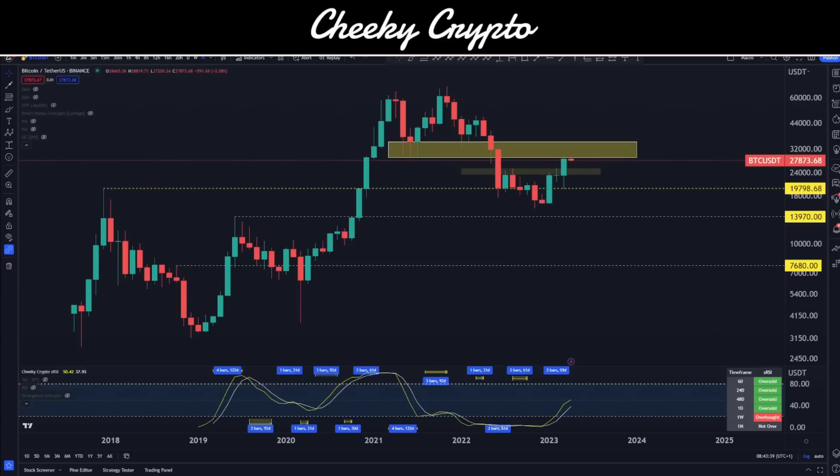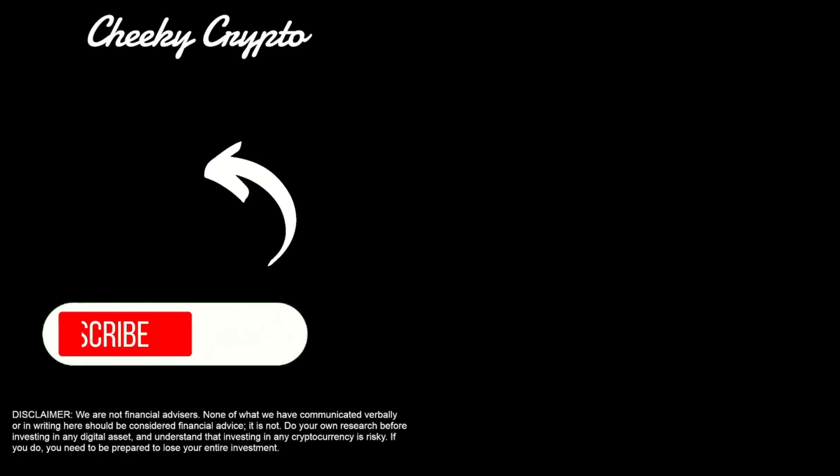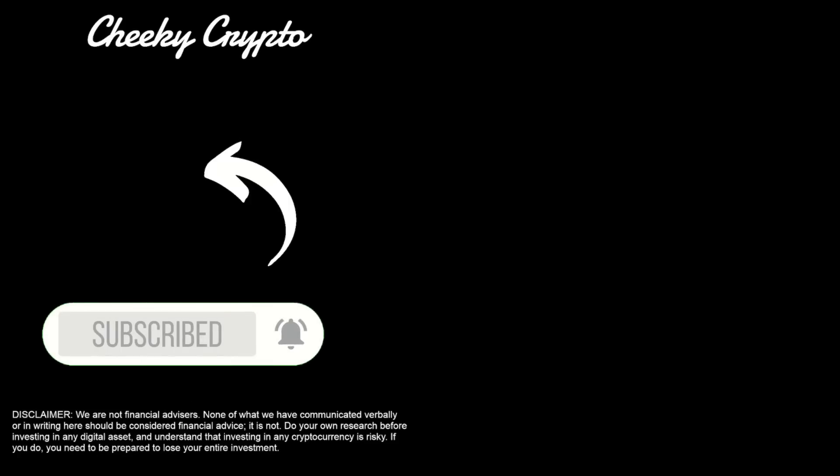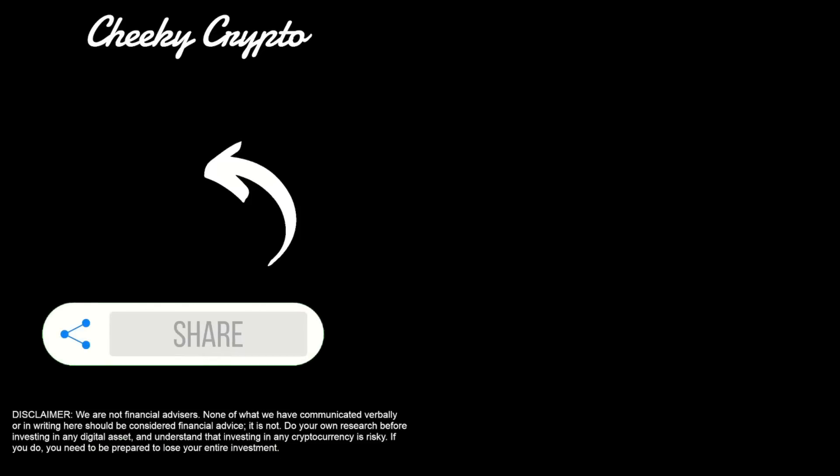Until the next one, have a fantastic day. We are not financial advisors. None of what we have communicated verbally or in writing should be considered financial advice. Do your own research before investing in any digital asset and understand that investing in any crypto is risky — you need to be prepared to lose your entire investment. This video is for informational and entertainment purposes only. All our videos are strictly personal opinions.